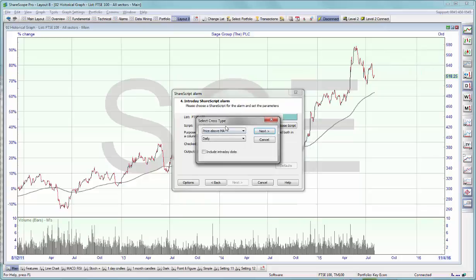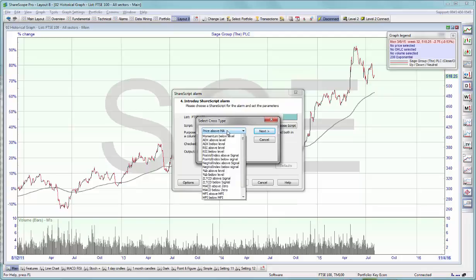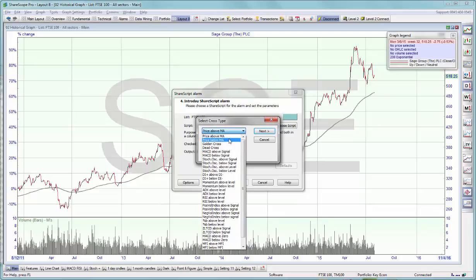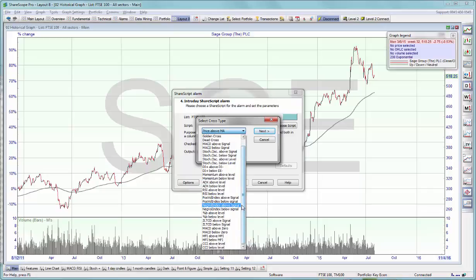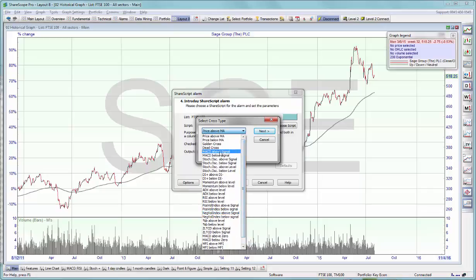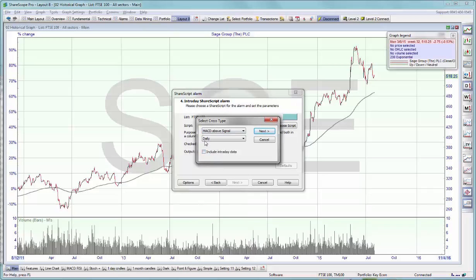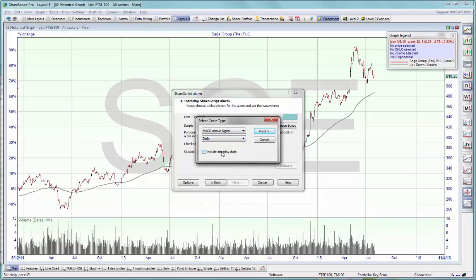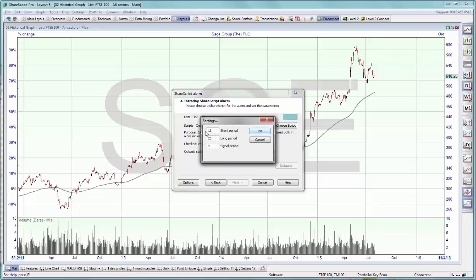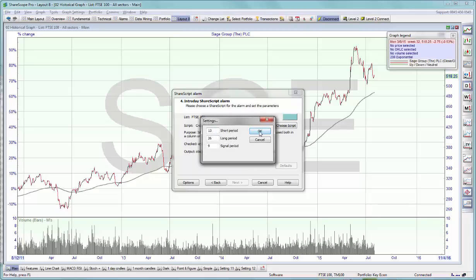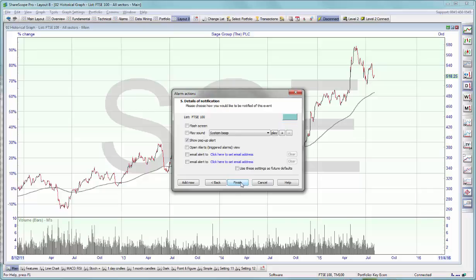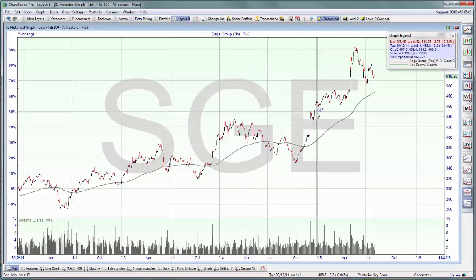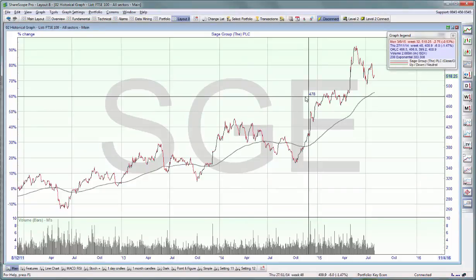Click on OK and we can choose amongst a whole list of various technical crosses. So for example, we can look for a MACD crossing above the signal. We want it to use daily data including intraday data, and we want to use a 13, 26, 9 MACD. Click on OK. Next, finish, and the alarm is set.